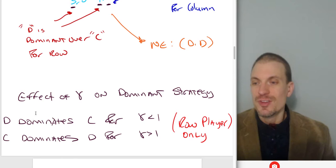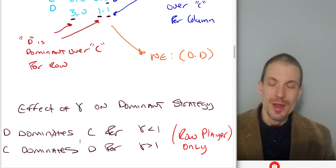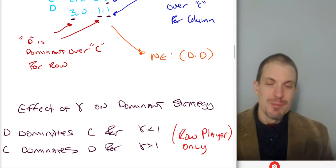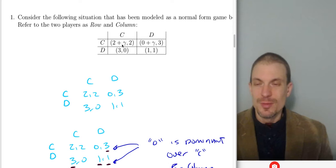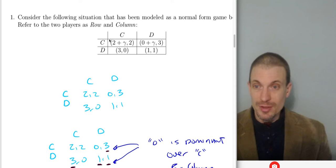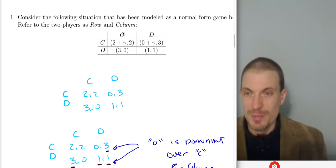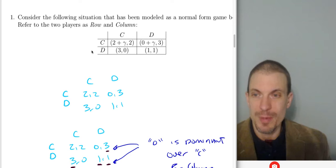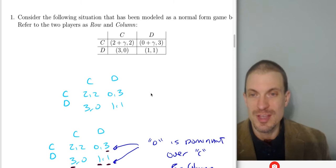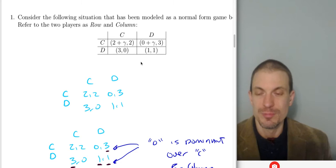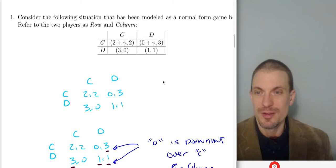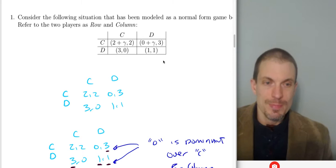What's the effect of gamma on the dominant strategy? D is a dominant strategy over C for row player if gamma is smaller than 1. C is a dominant strategy for row player over D if gamma is larger than 1. If gamma is bigger than 1, the payoff from playing C when column player plays C would be something bigger than 3, making C a best response to C. Similarly, row player's payoff for playing D when column player plays D would be something less than C's payoff, making C a dominant strategy. Gamma has no effect on column player. If you haven't followed how to solve the game, have a look at my video on how to find Nash equilibria in matrix games.